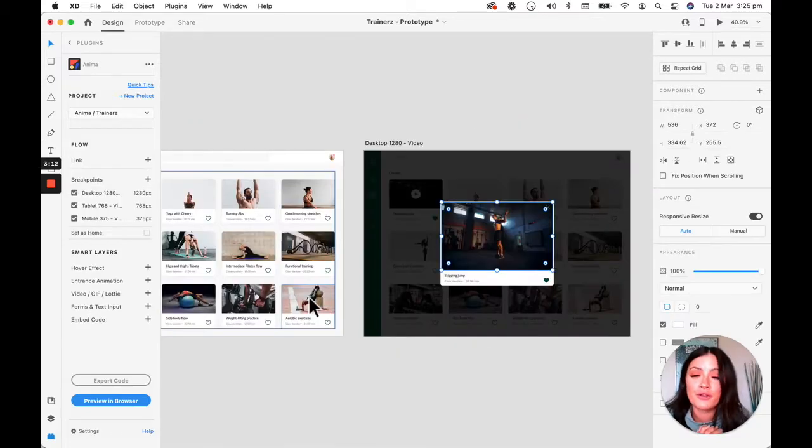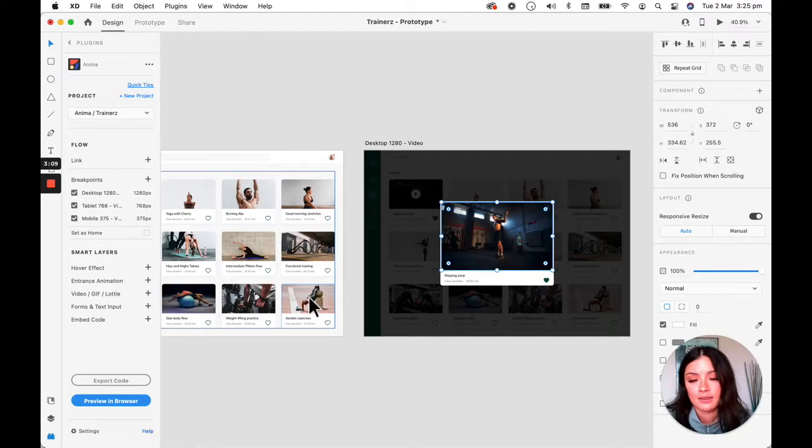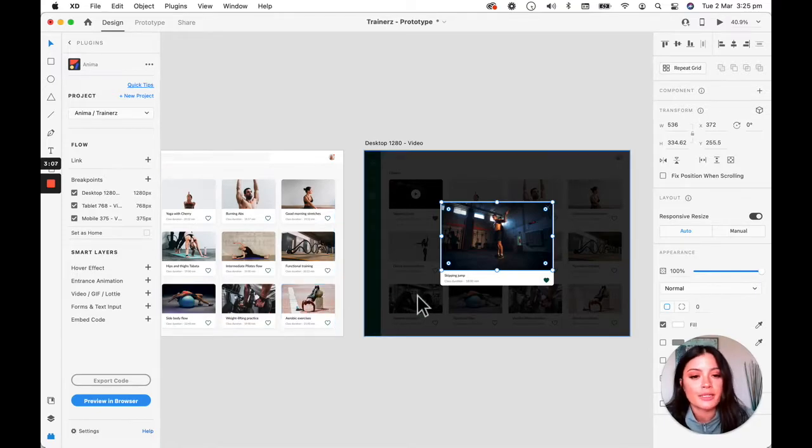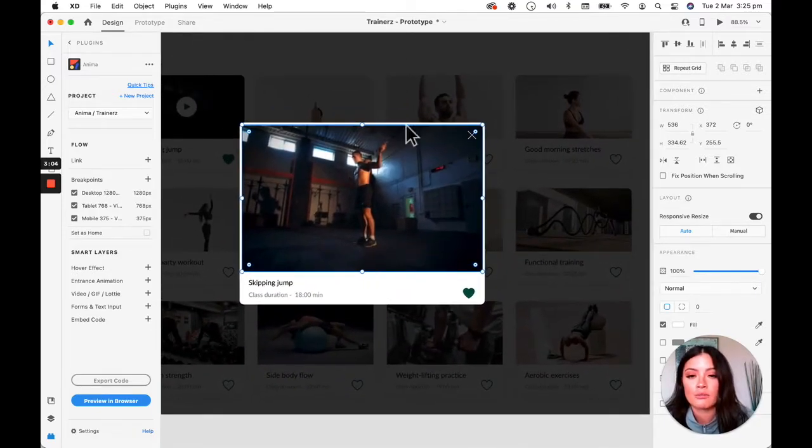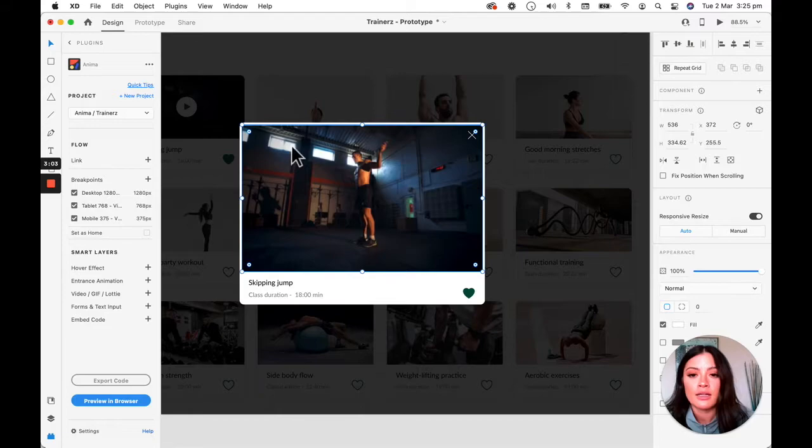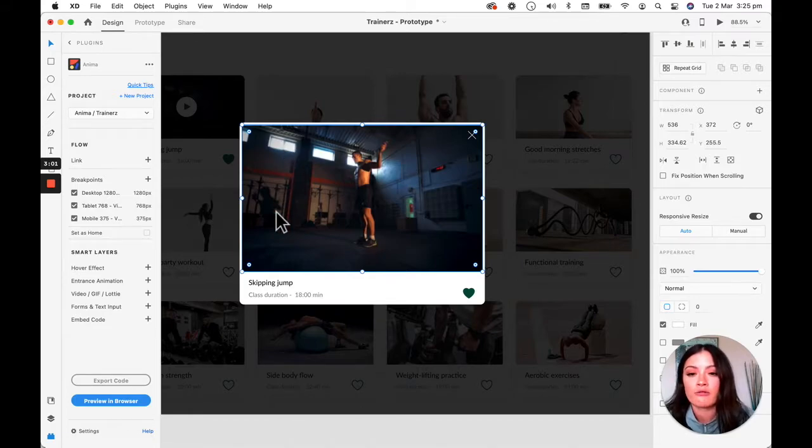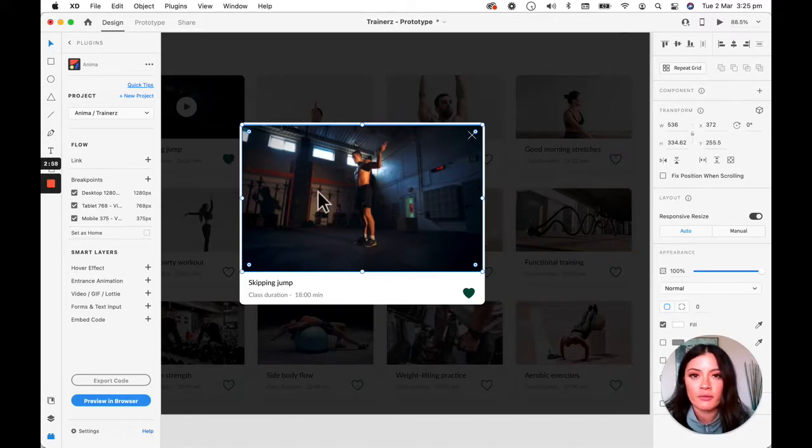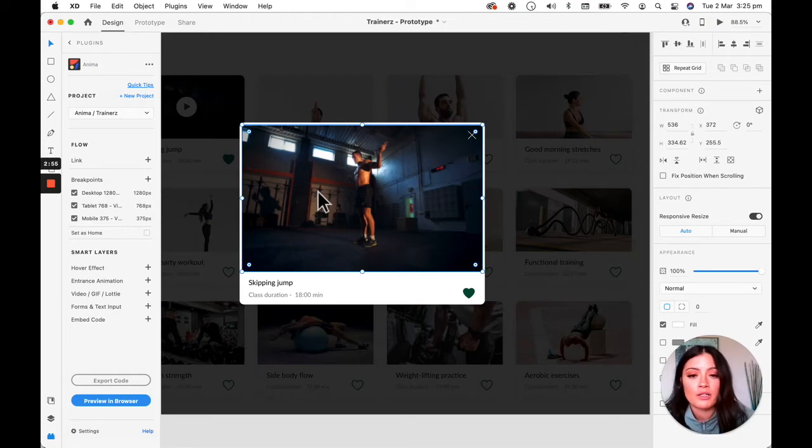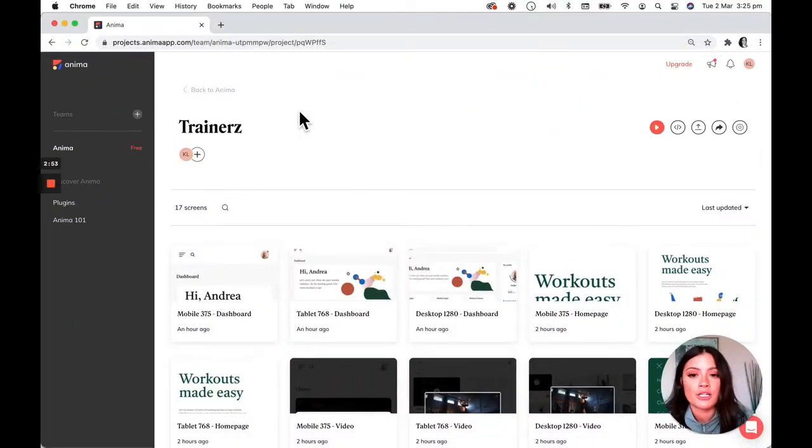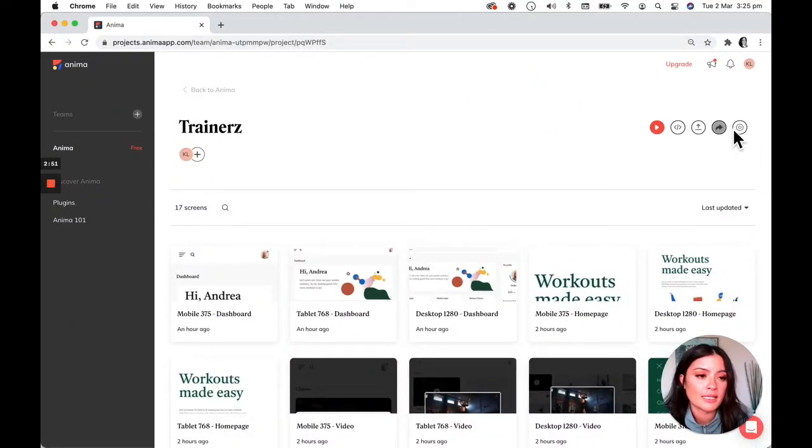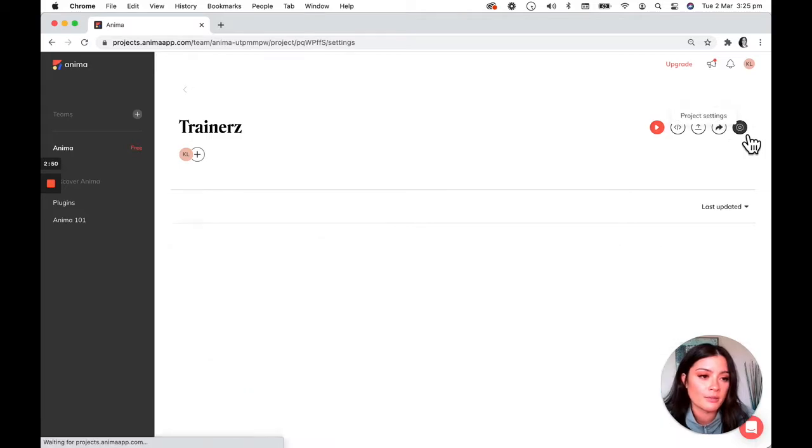So what we're going to do first is we're going to embed a video into the design. And so all you need to do is select the layer that you want to embed the video on. This right here is a rectangle. This is like a screenshot from the video itself. What I'm going to do now is go into my Anima project and go into the settings right up here.